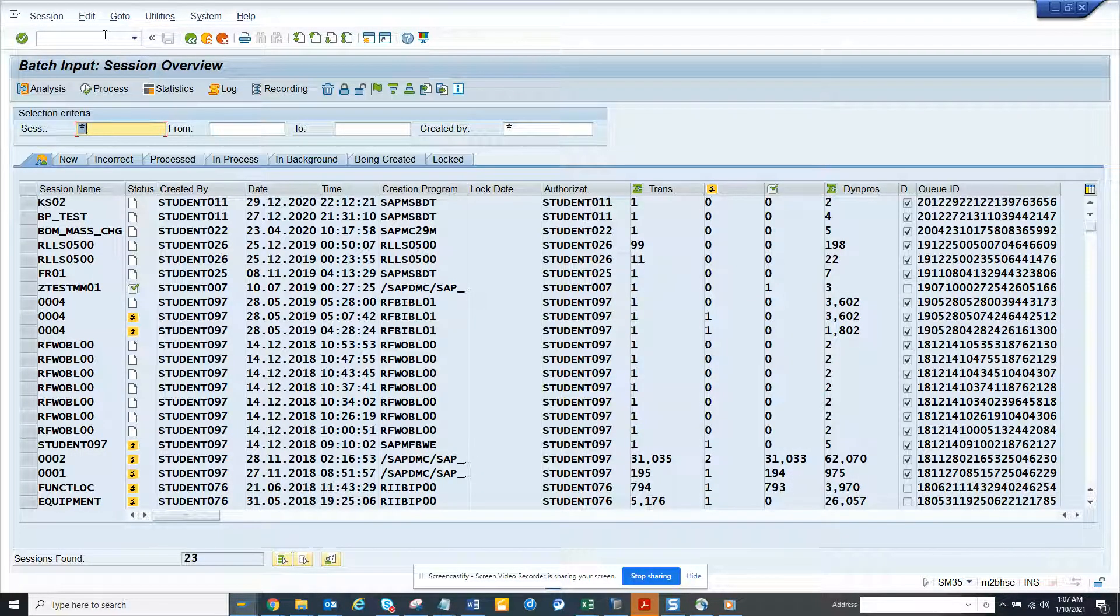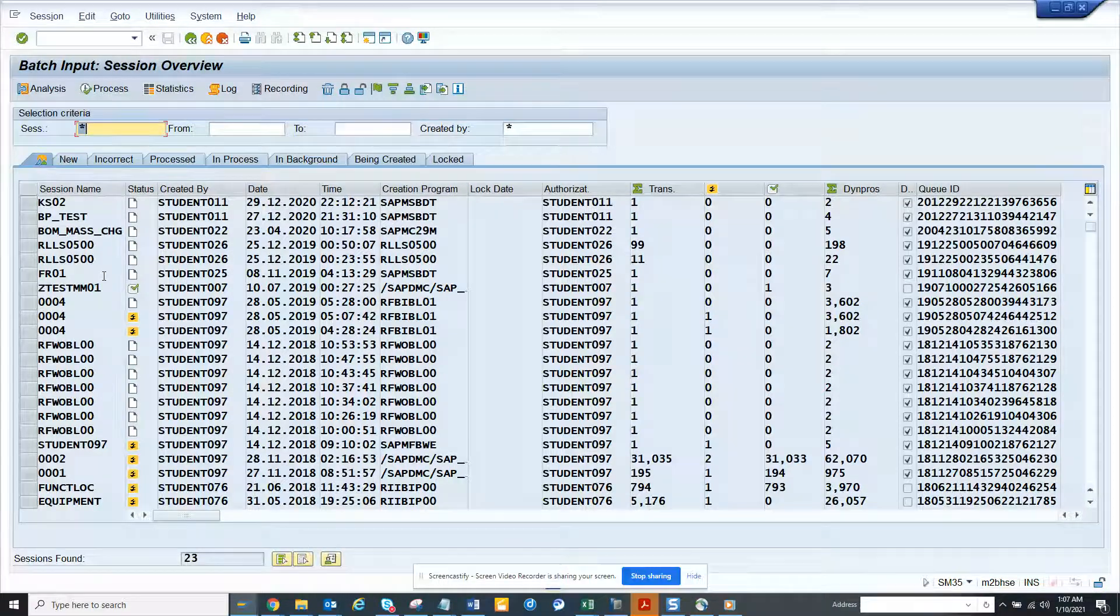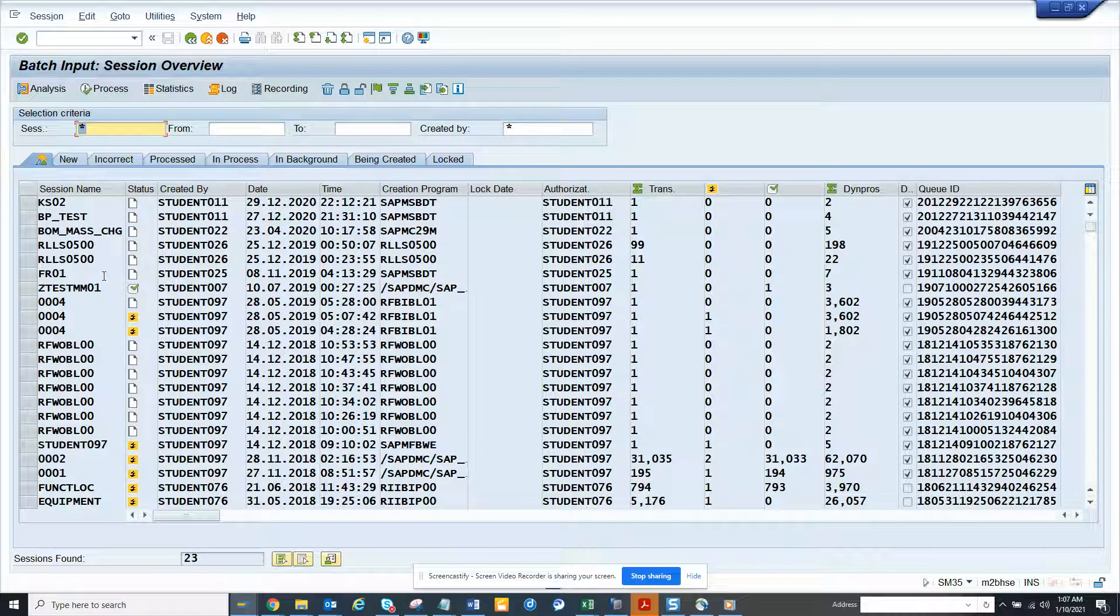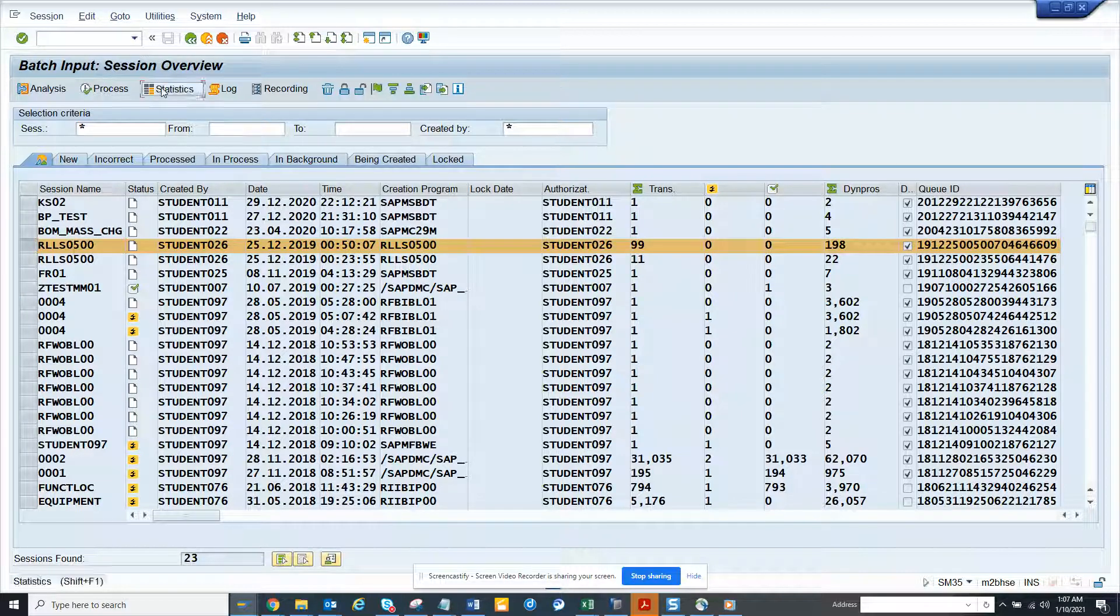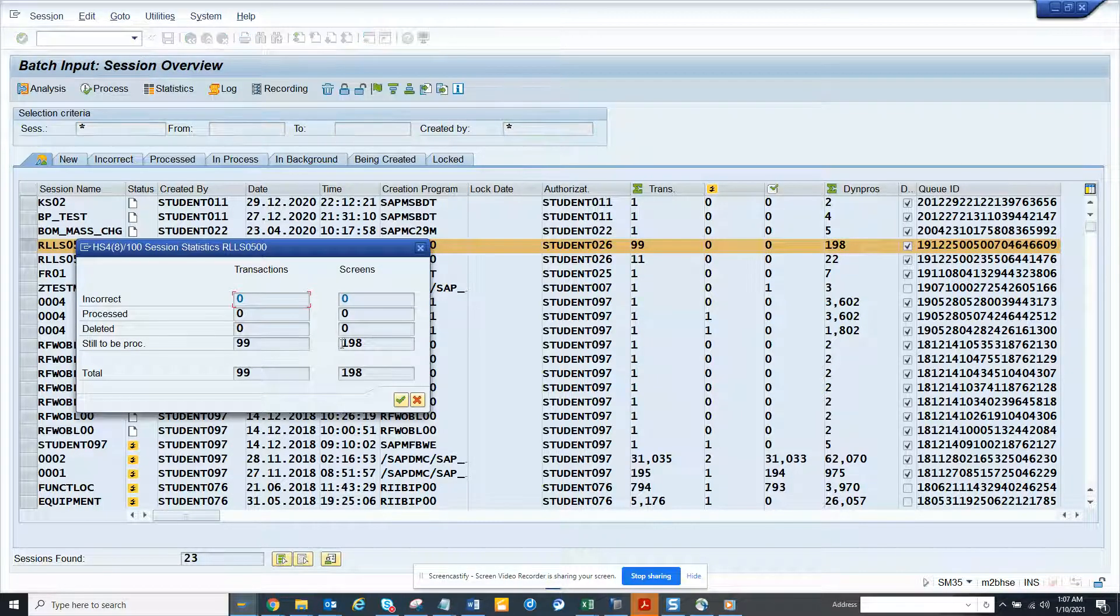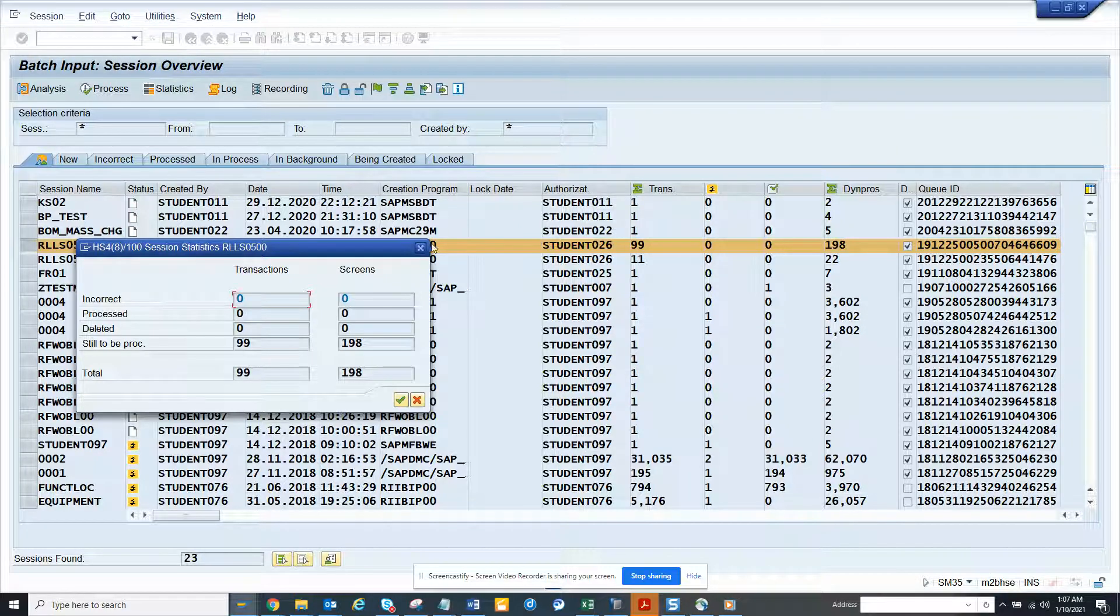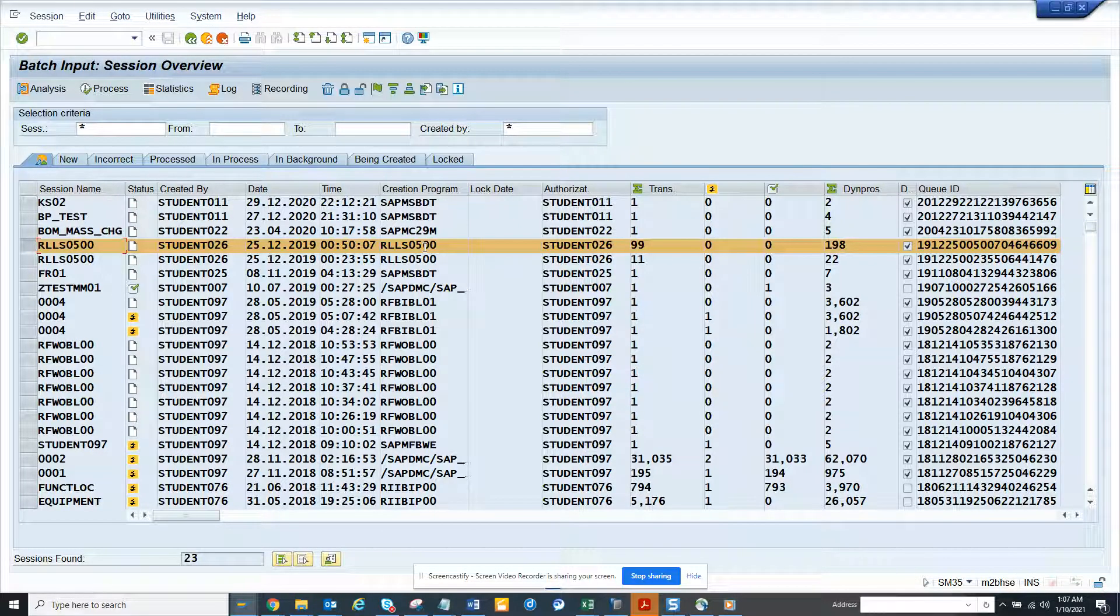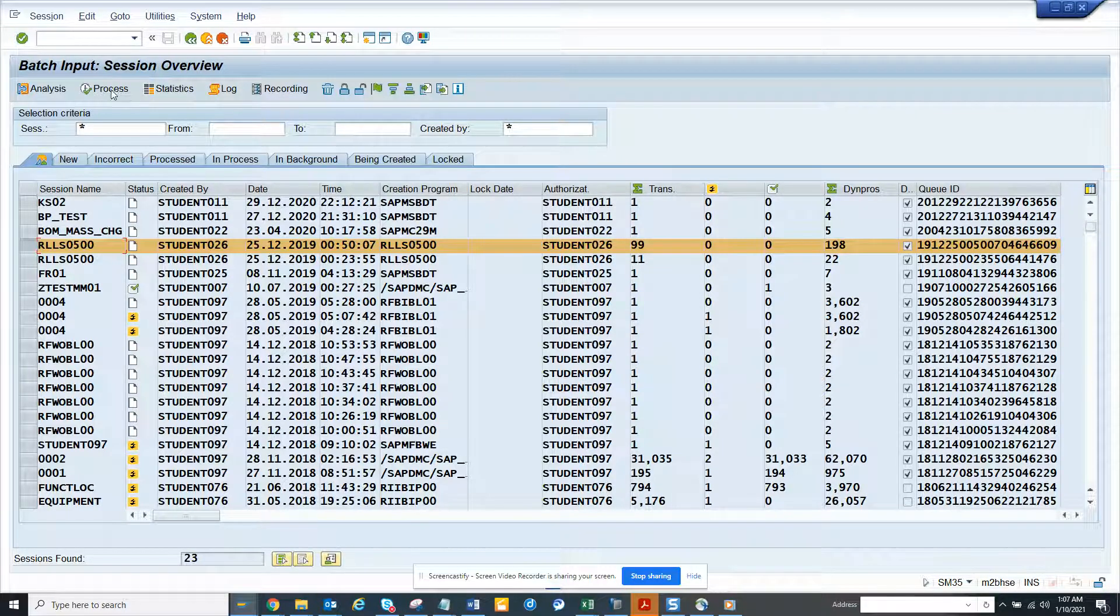And here you can see all this BTC session that probably was post-train error and all those things. So if you want to see details about this, you can click on statistics and here you can see there is still to be processed 99 entries which has two screens each. So that's why we have 198 and if you want to process, you can click on process thing.